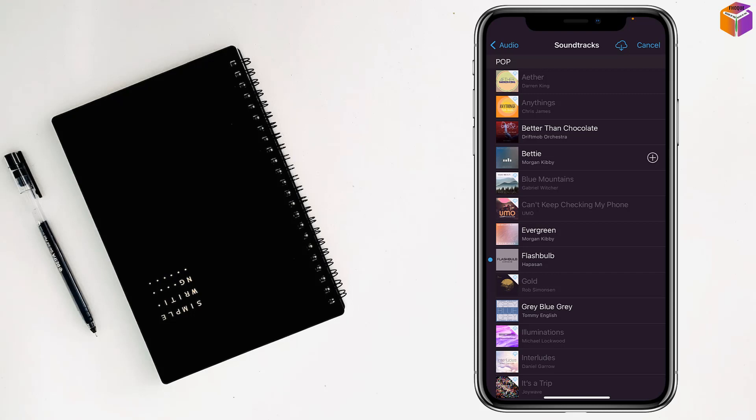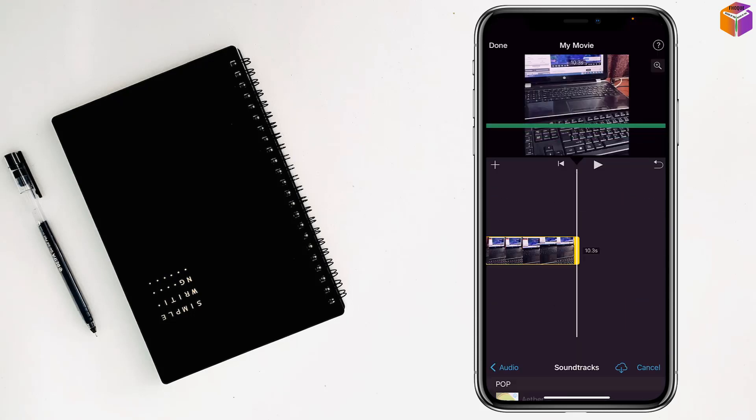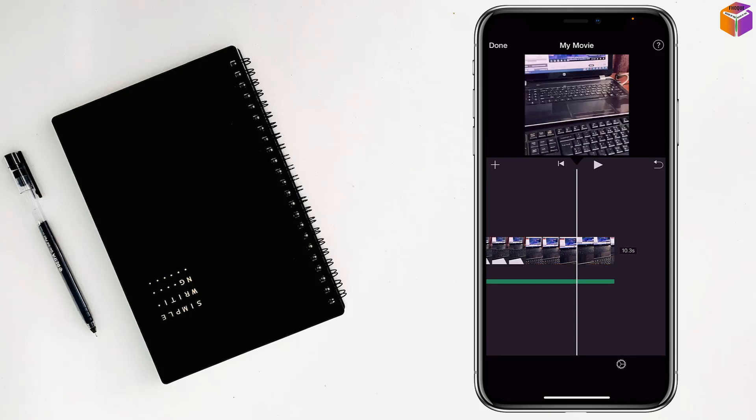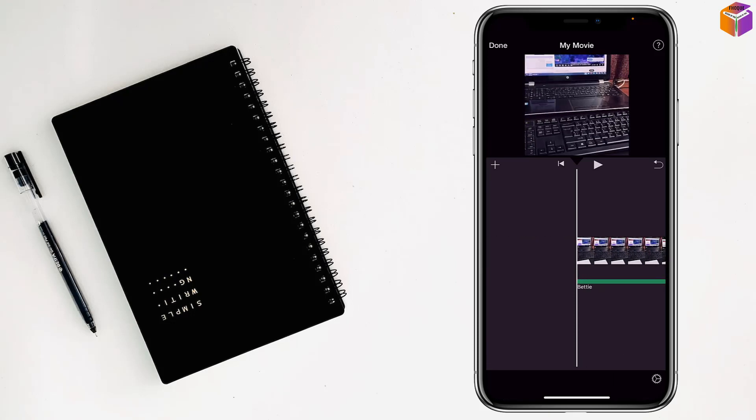And to add this music on the video, just tap on plus sign and see it has added, like this.